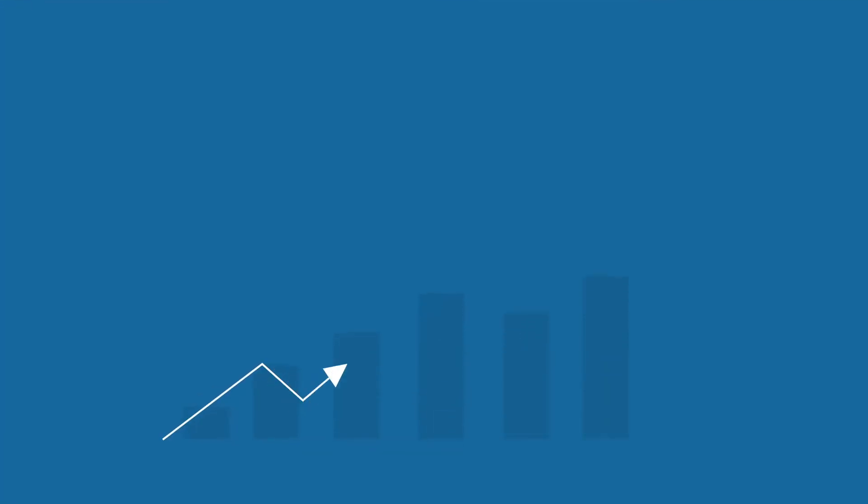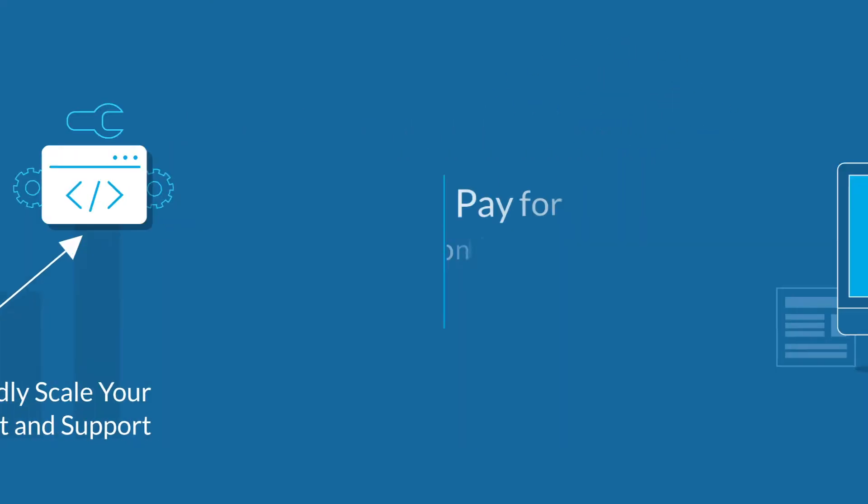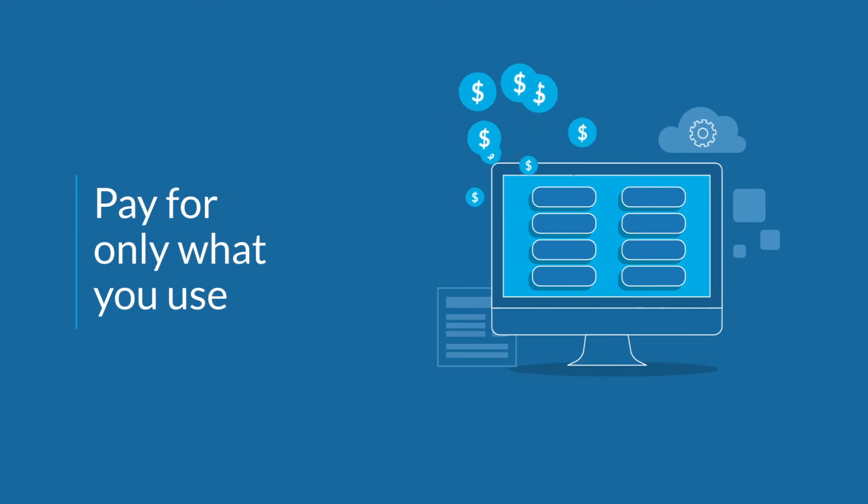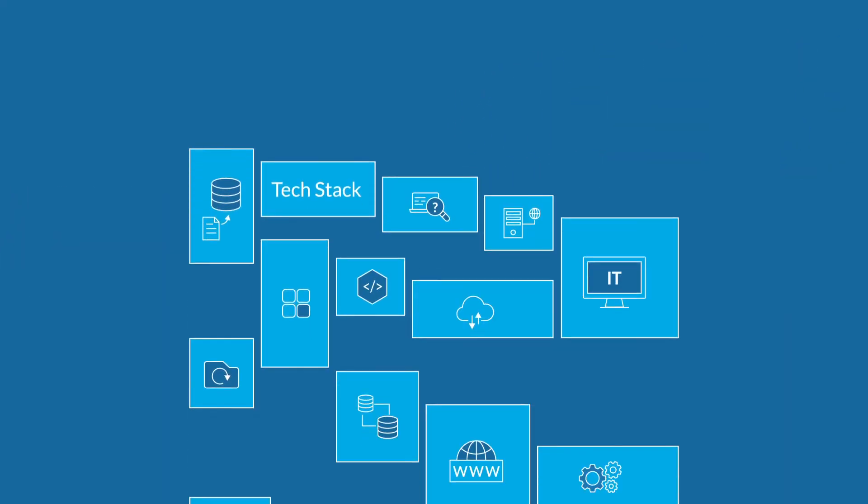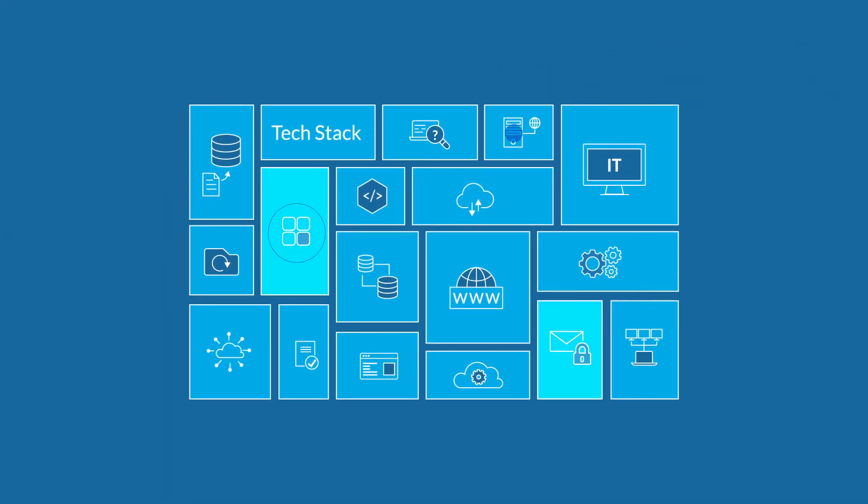You can rapidly scale to meet your development and support needs, pay for only what you use, and utilize resources across the tech stack as needed.